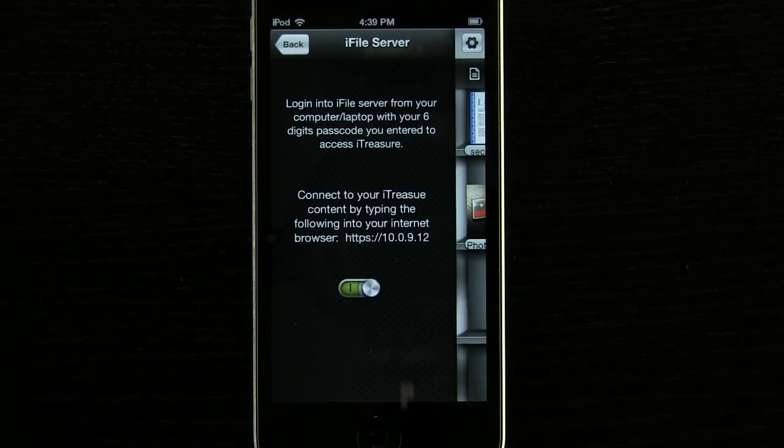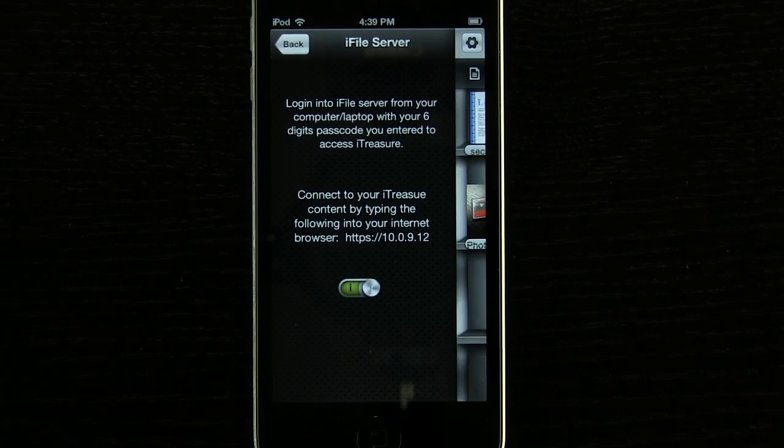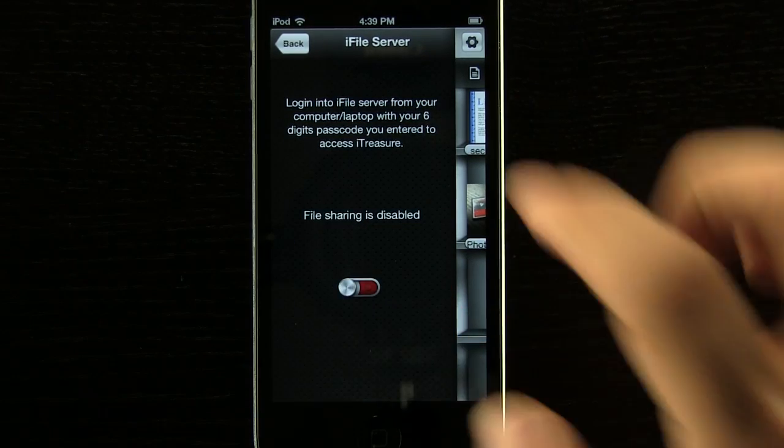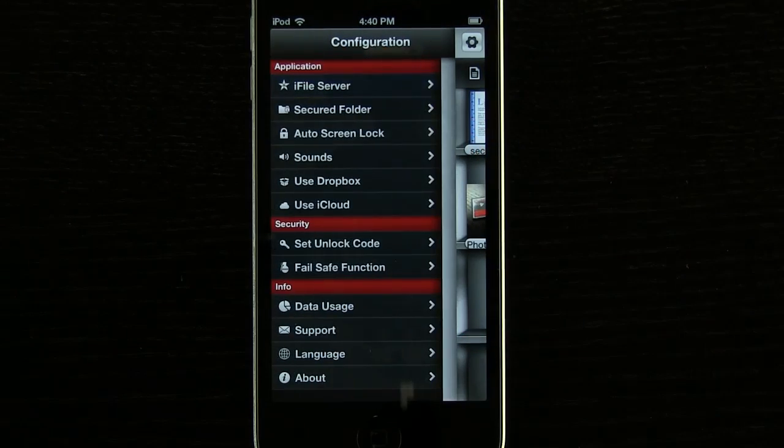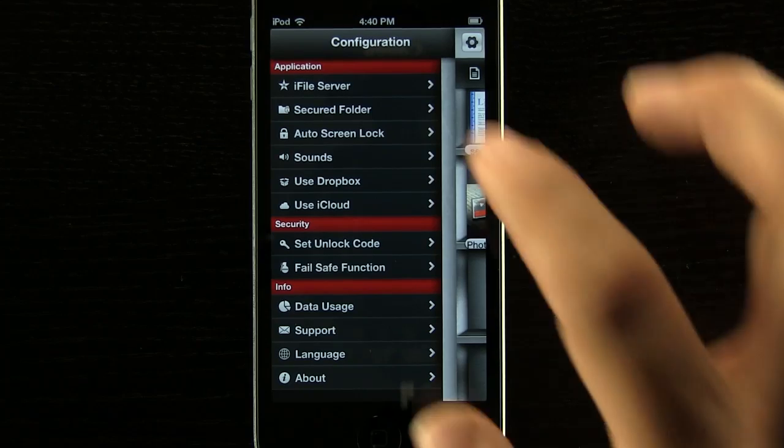You can see it will then give us an area where we can log in from our browser. So that's going to be really convenient if we want to import documents.